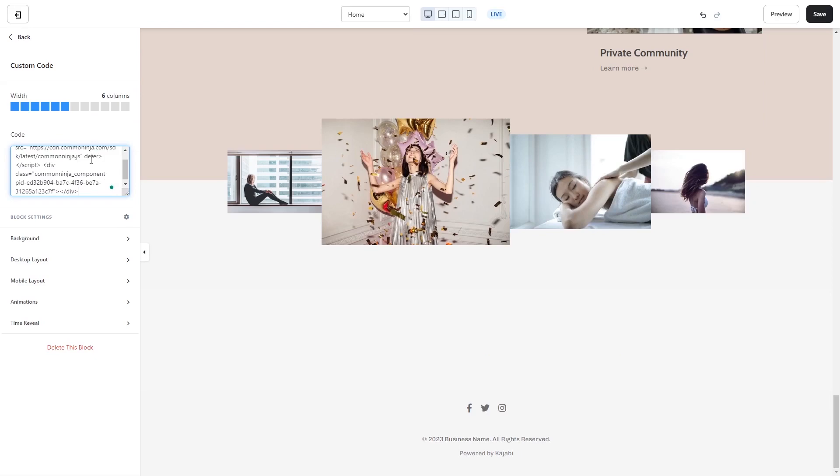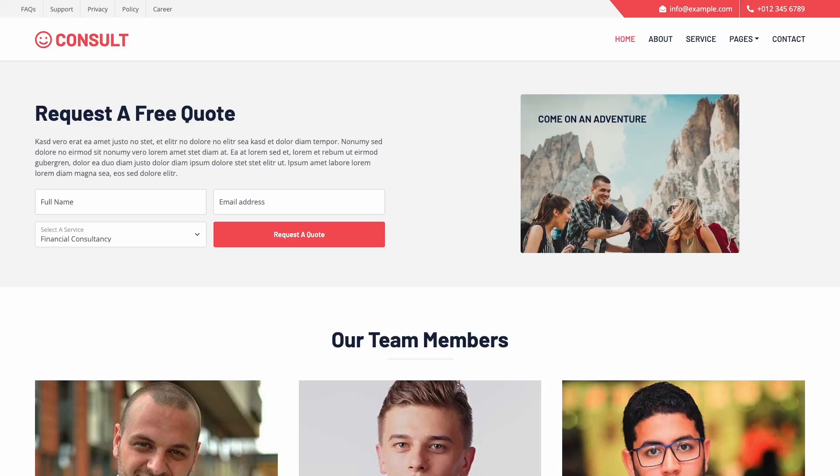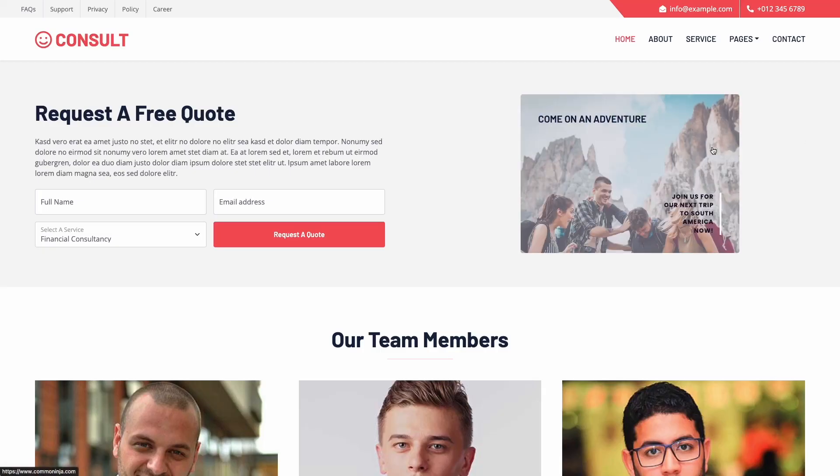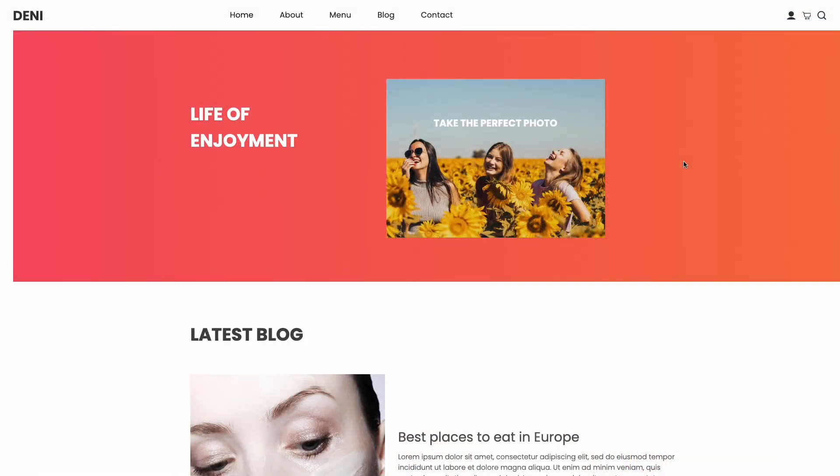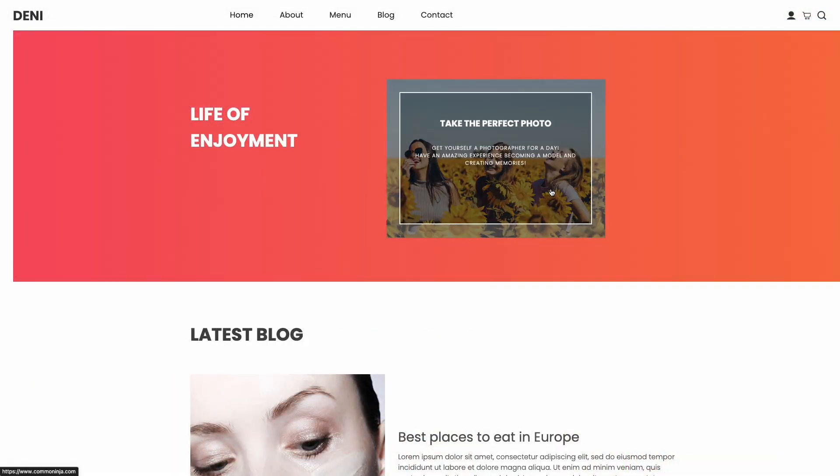And that's it. Now the image hover effect widget will show on your website.